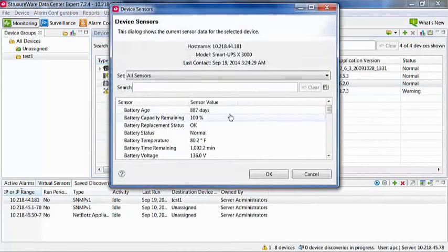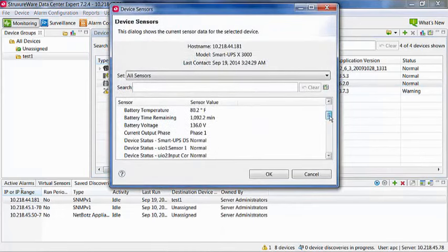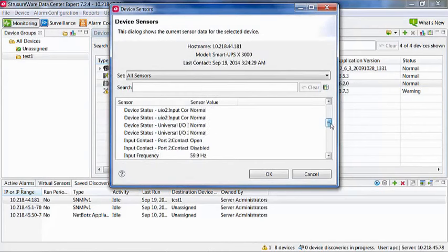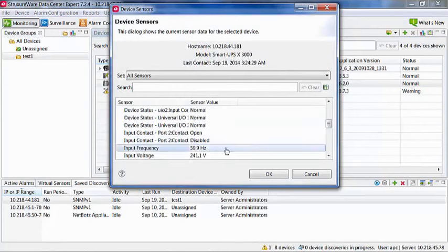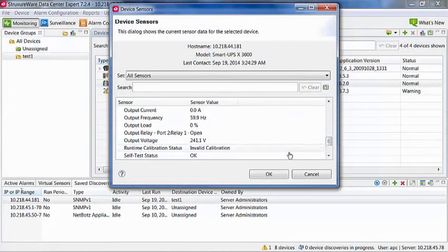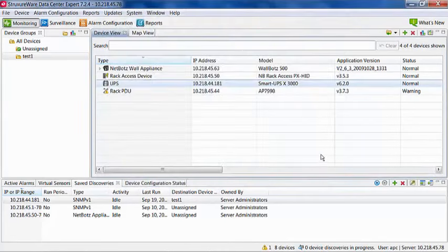As you can see, the device is now added and we are beginning to pull values. We are now ready to begin monitoring devices with StructureWare Data Center Expert.